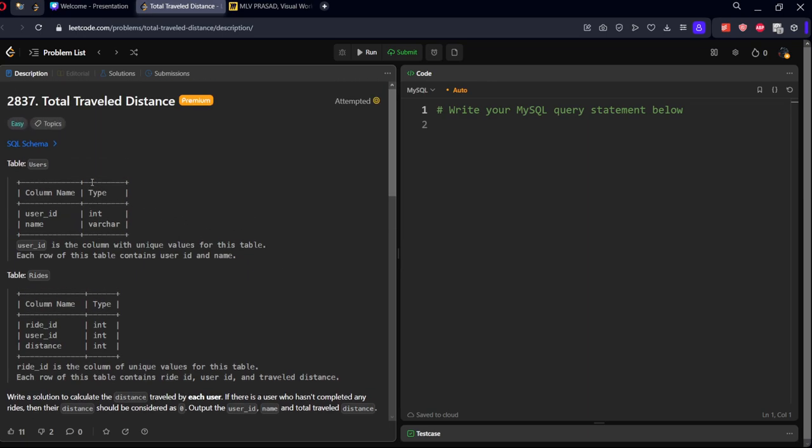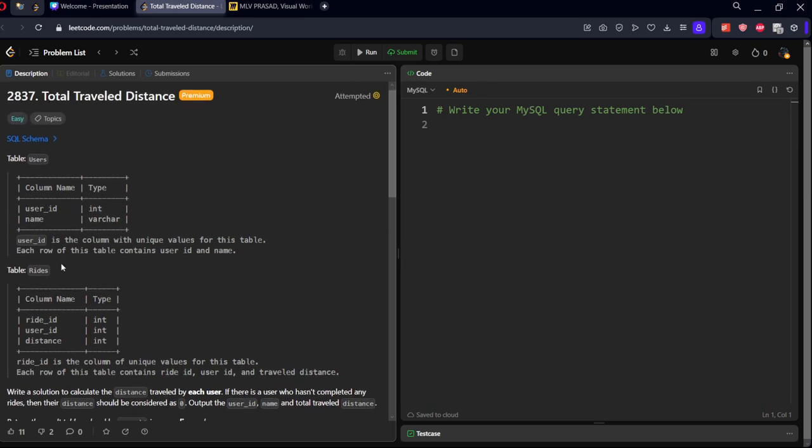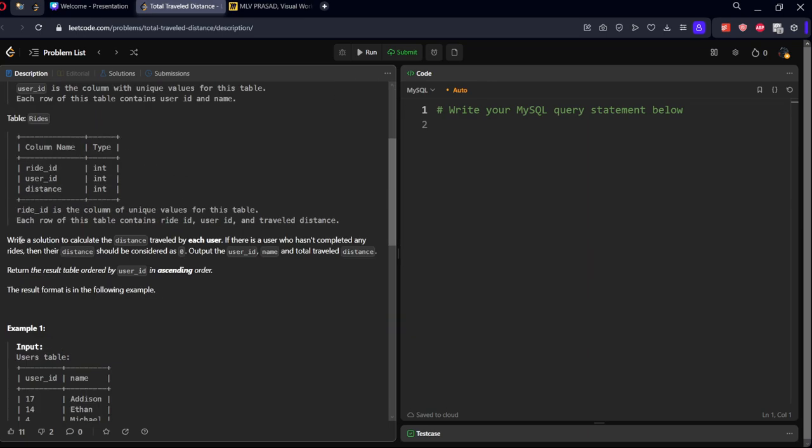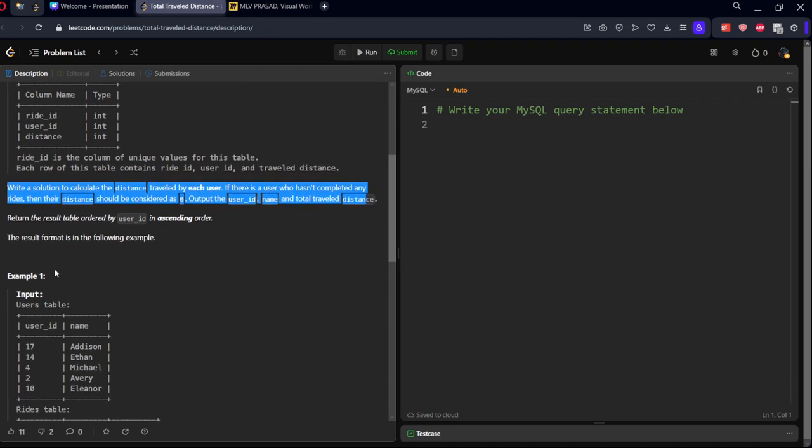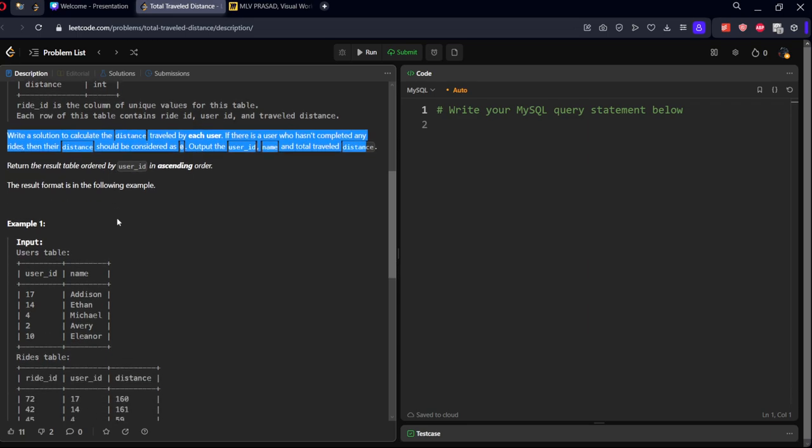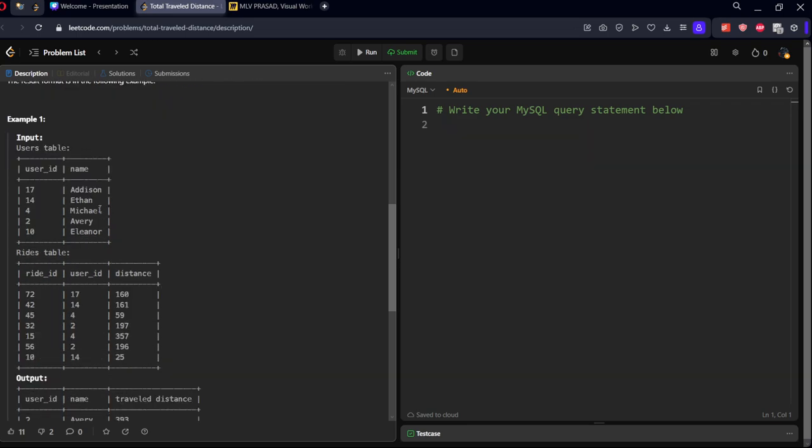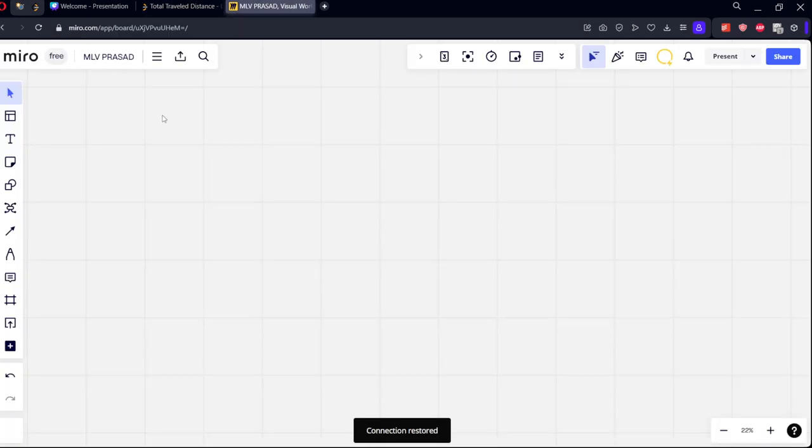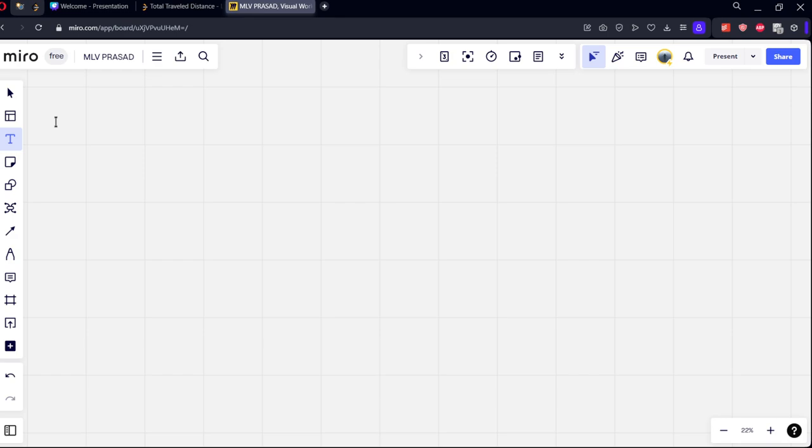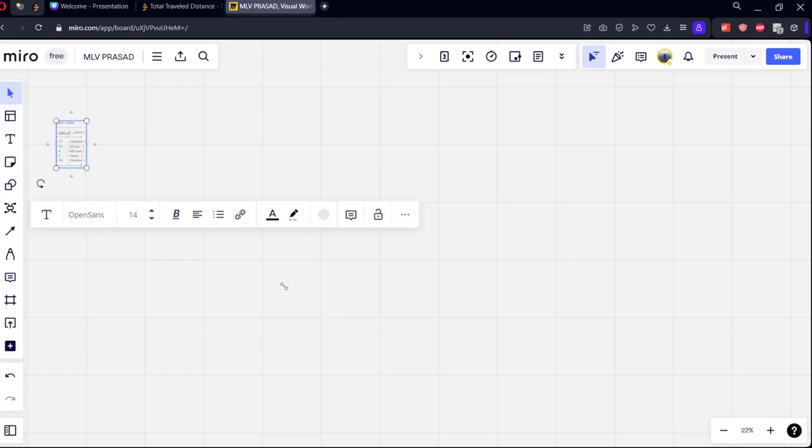Okay, they are given two tables: users and rides. What they said is write a solution to calculate the distance traveled by each user. If there is a user who hasn't completed any rides, then the distance should be considered as zero. Output the user ID, name, and total travel distance. Return the result table with user ID in ascending order.